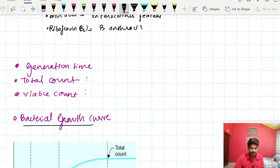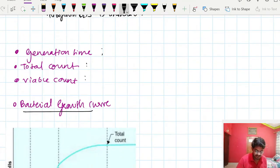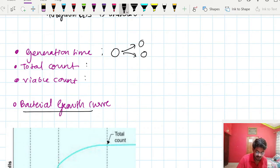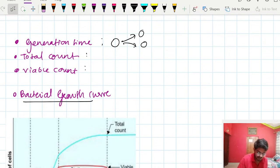Generation time is the time required for a bacterium to divide into two daughter cells. Now, what do we mean by total count and viable count?